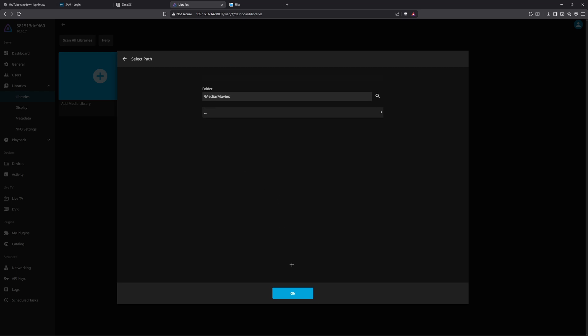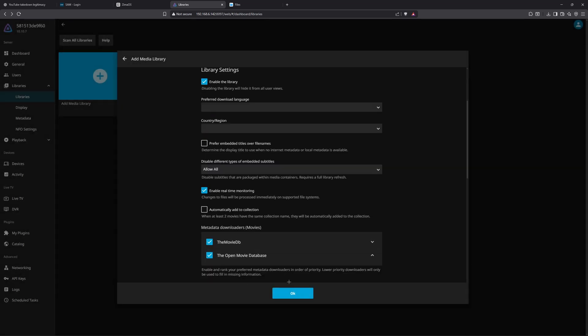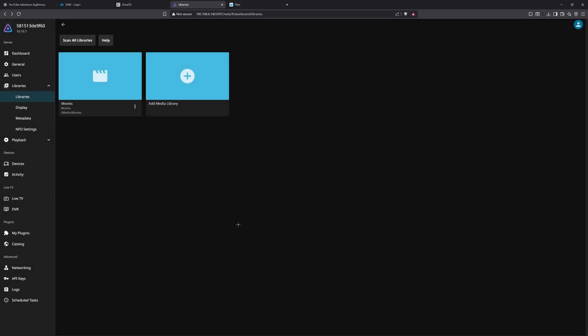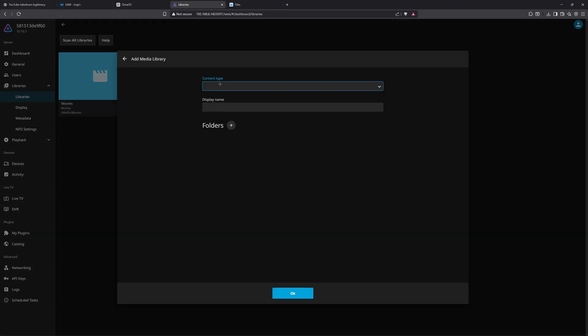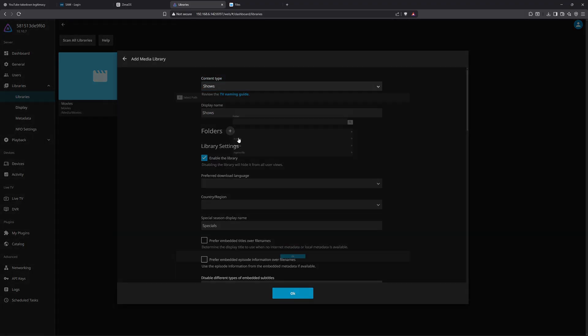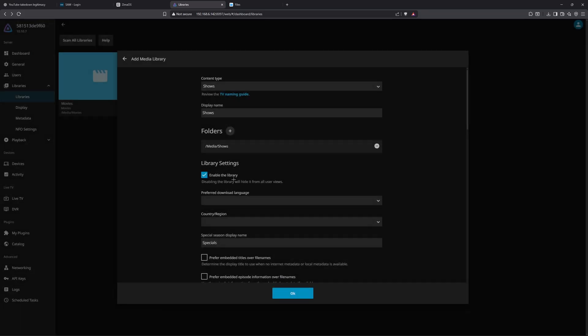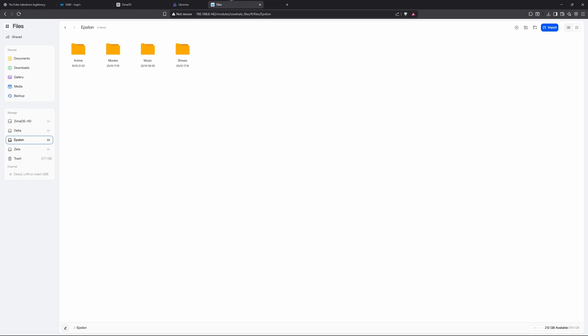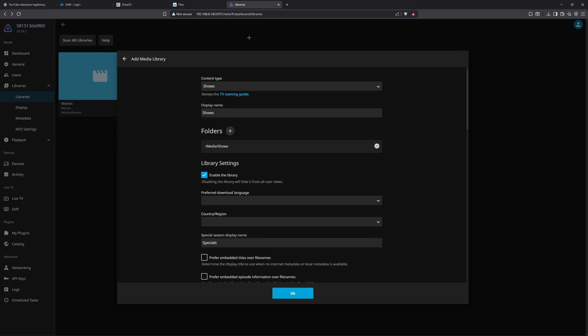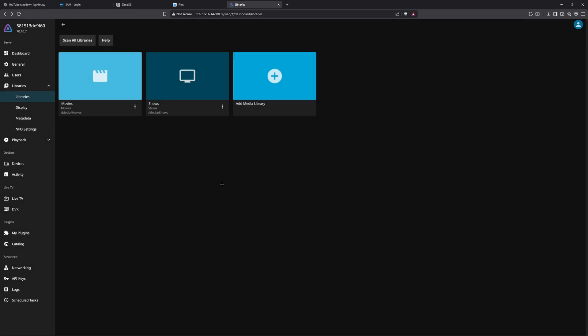Now you want to add a second media library. You want Shows folders, but this time pick Shows instead, because you made a file for shows and movies. Click Okay, and then now you can add content.